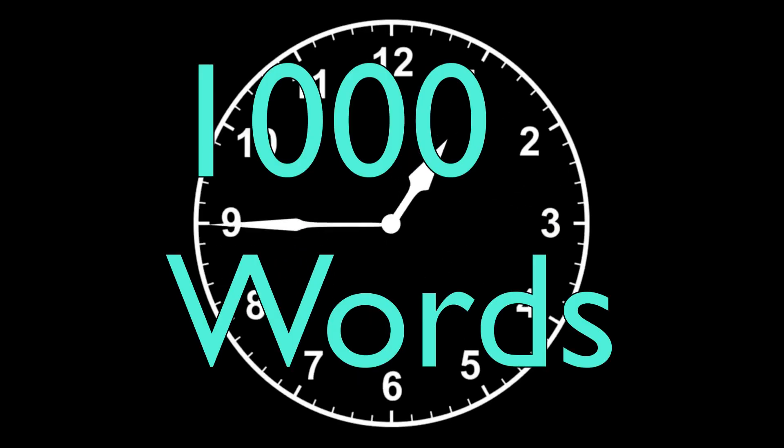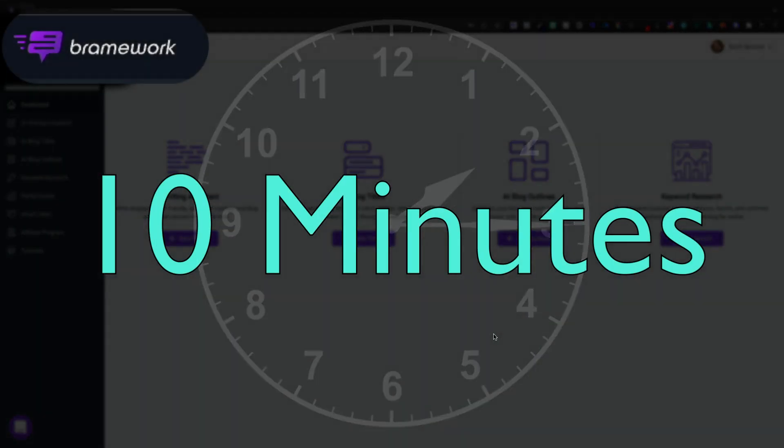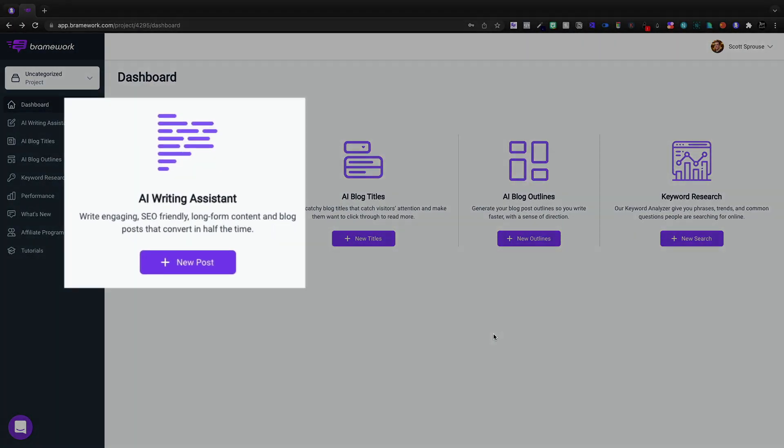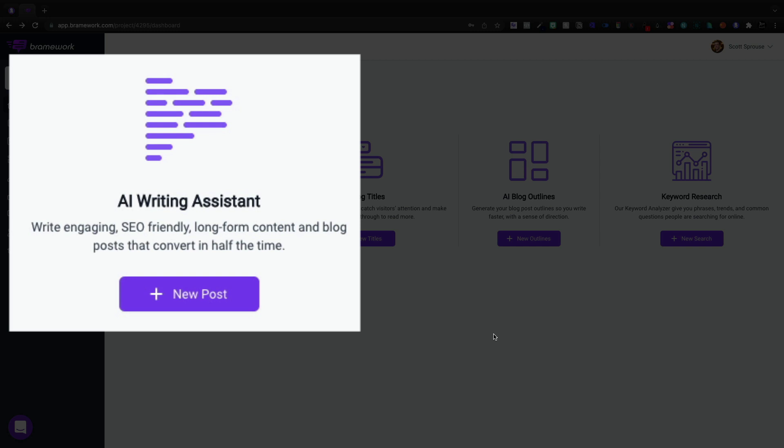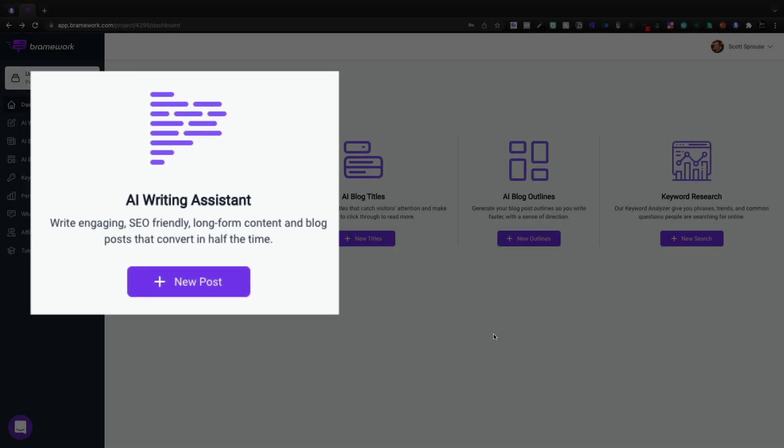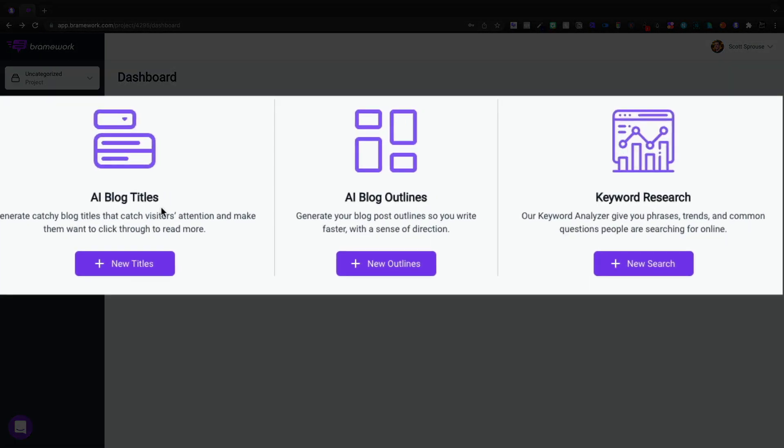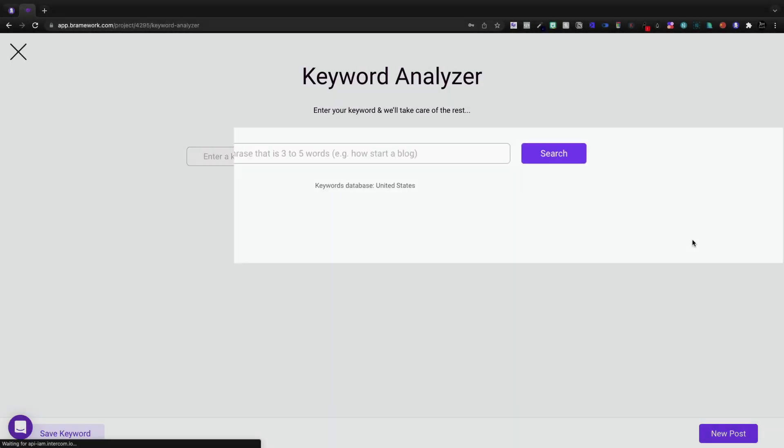Today we're going to write a thousand words in 10 minutes with Brainwork, which has an amazing SEO-friendly long-form AI writing assistant. They'll do AI blog titles, outlines, keyword research, everything.